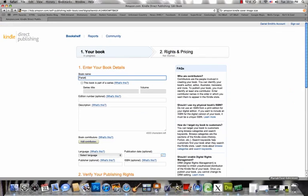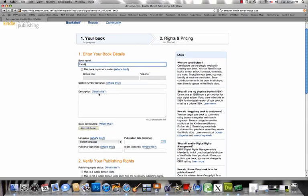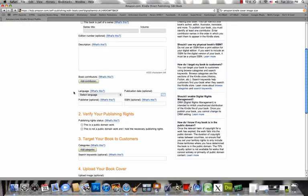Okay, so now we're ready to upload it to Amazon Direct Publishing. In order to do this, you do have to create your account, which I have already done.